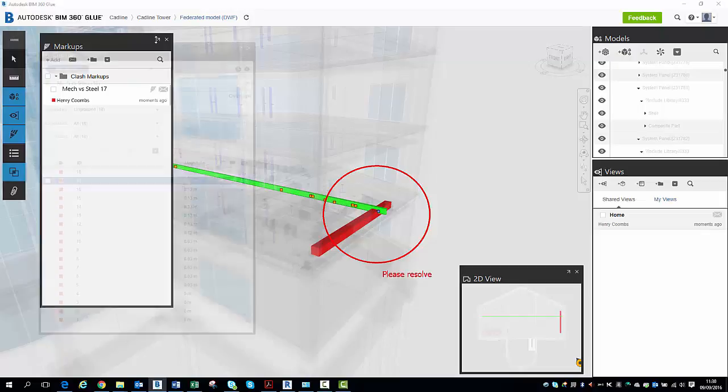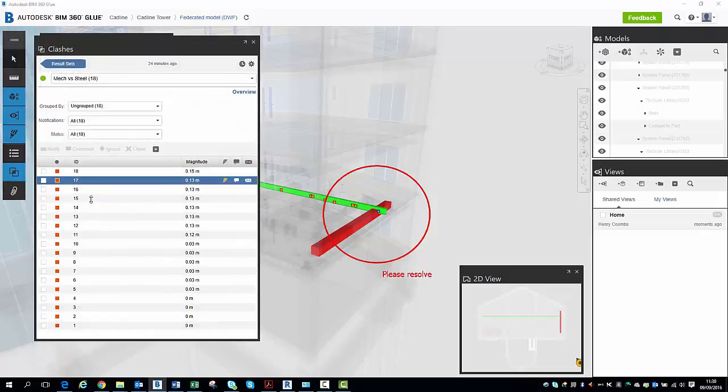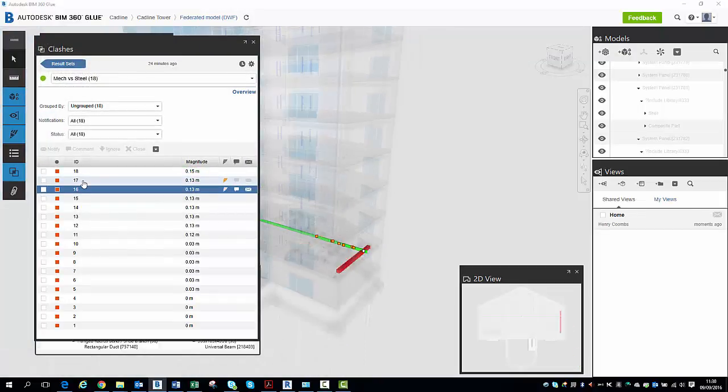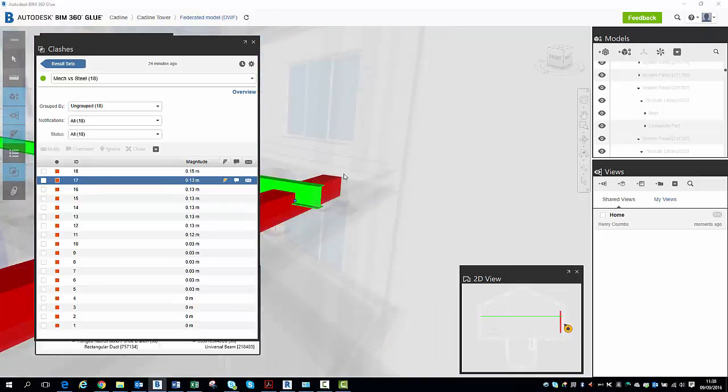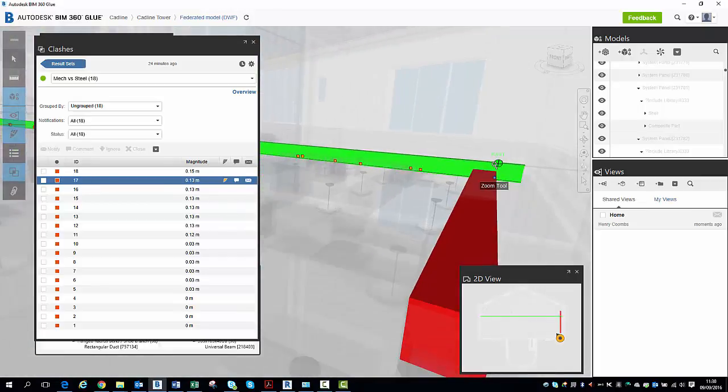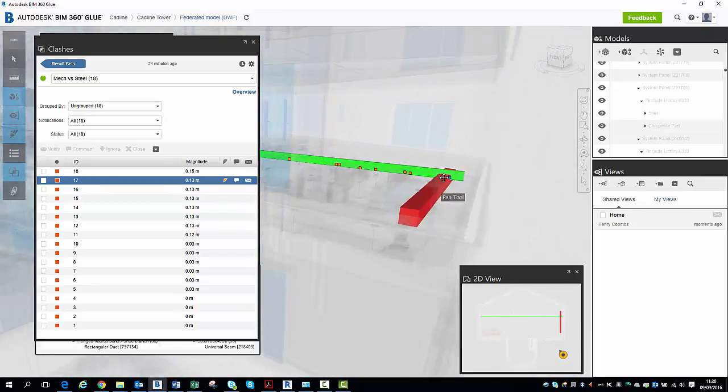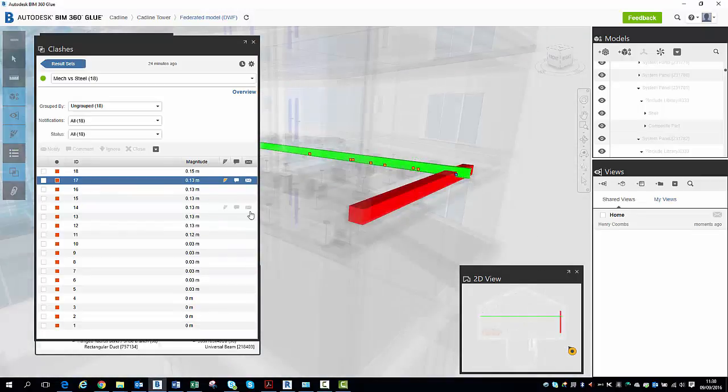So let's go to our Clashes tab. We use our Clash 17 again as we've been using that all the way through.